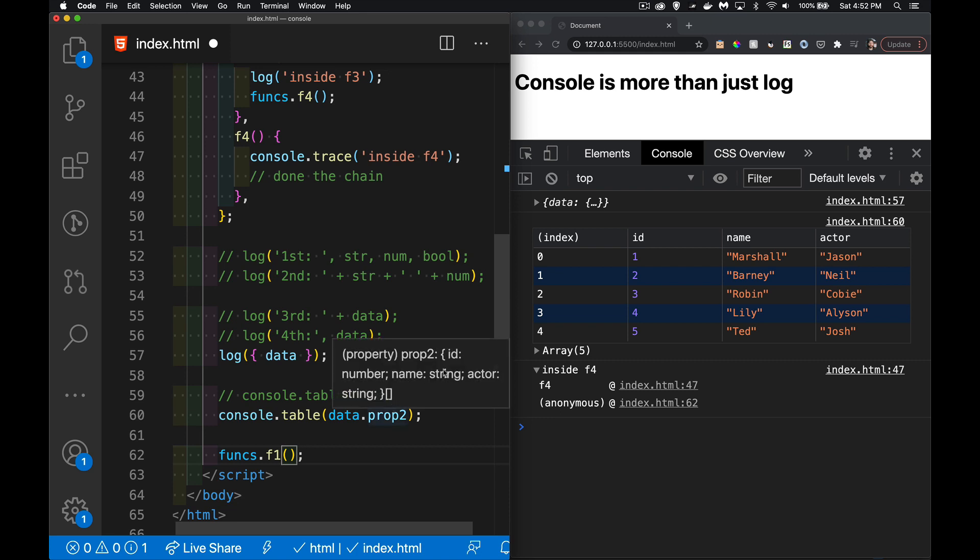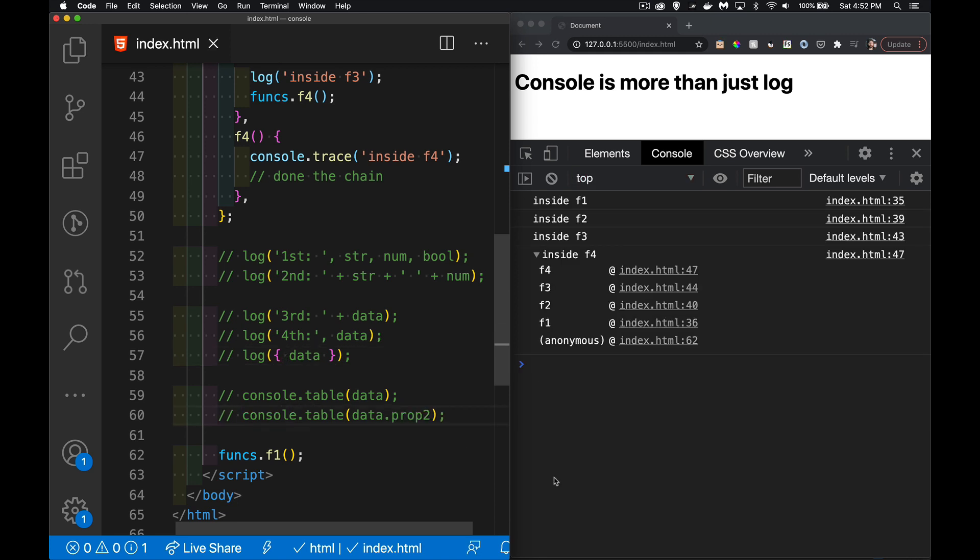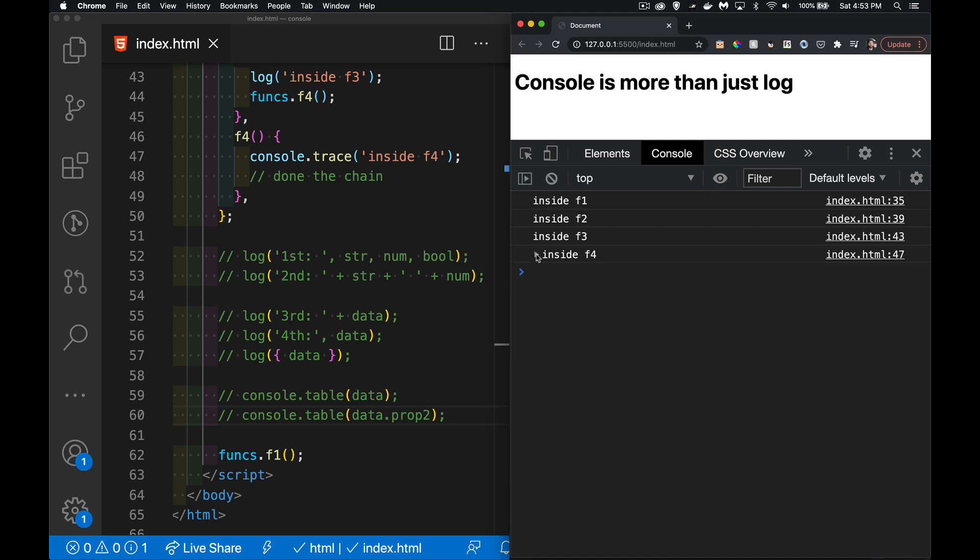If I call f1 instead of f4, now we're going through all of them. I called f1, there's my log statements, and then the trace shows me from that global scope it went into function one, then two, then three, then four. It shows me the entire stack, all triggered by console.trace.